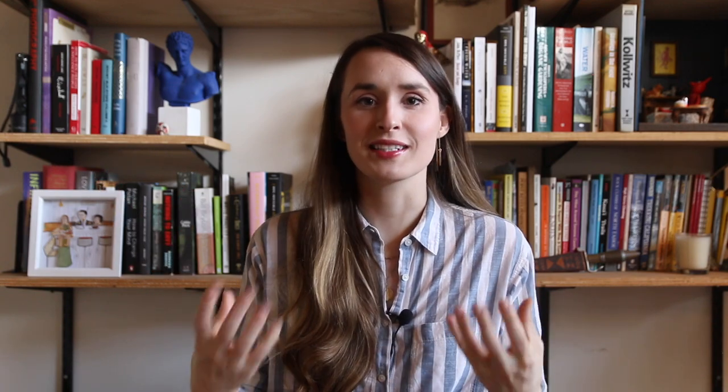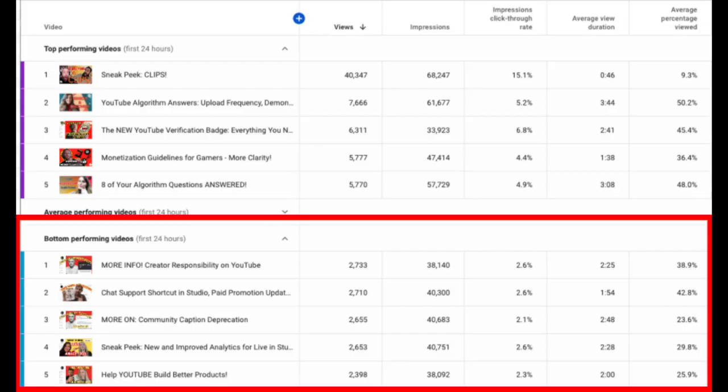So in this example that I'm looking at, a lot of the top performing videos mention algorithm in the title. So maybe that makes sense because there's a lot of creator demand for information about that topic. So those videos are more broadly appealing. Now when I'm looking at the bottom ones, I notice that two of them start with more on or more info. And I also notice that they have lower click-through rates. So maybe that's a sign to change up the title. Try something more intuitive.